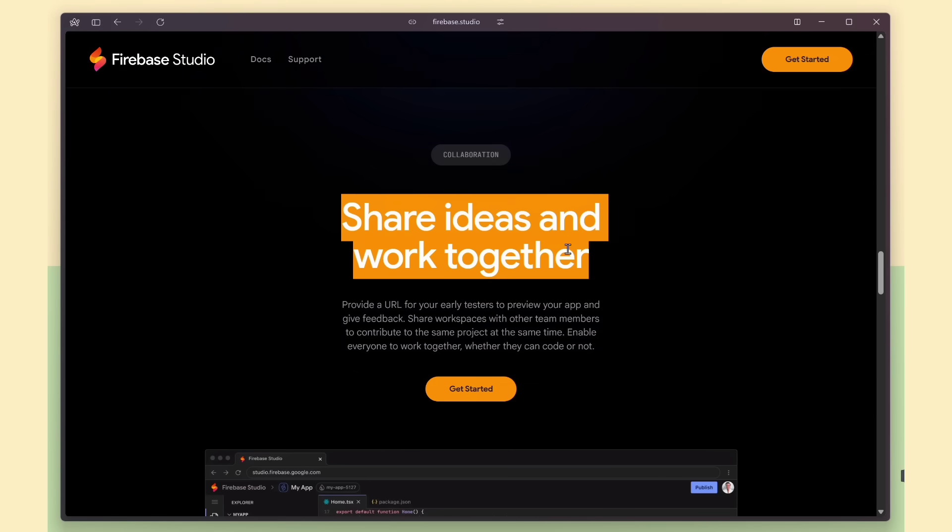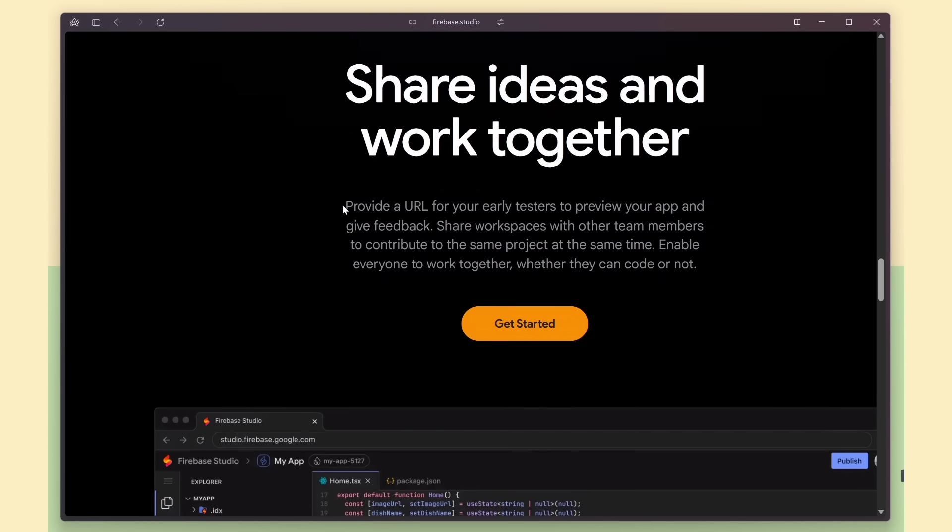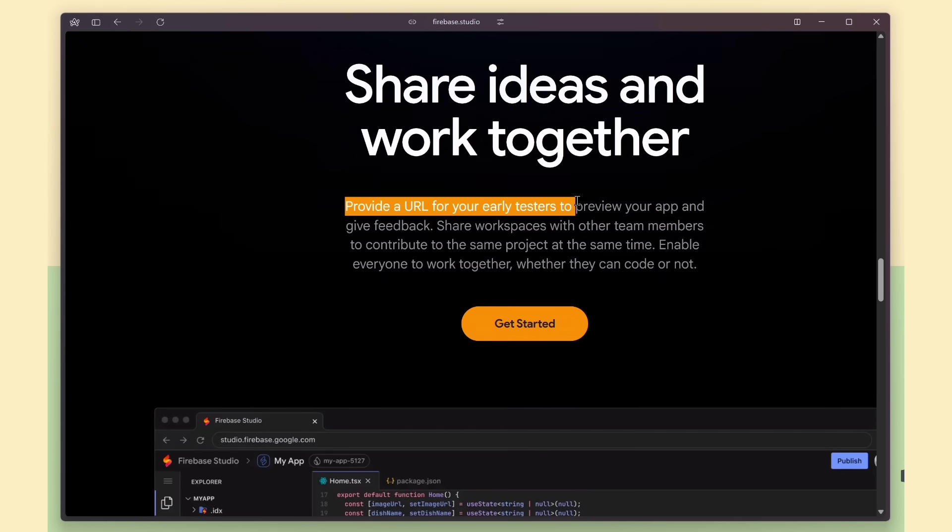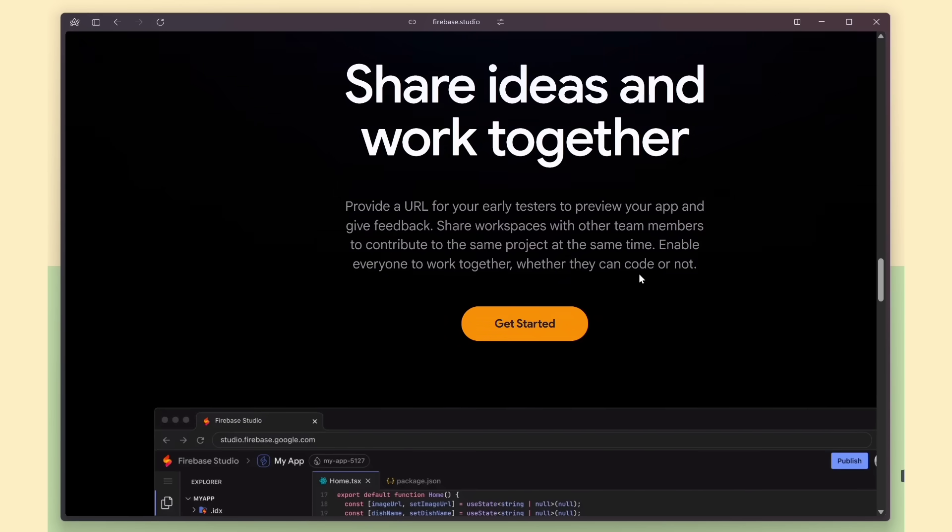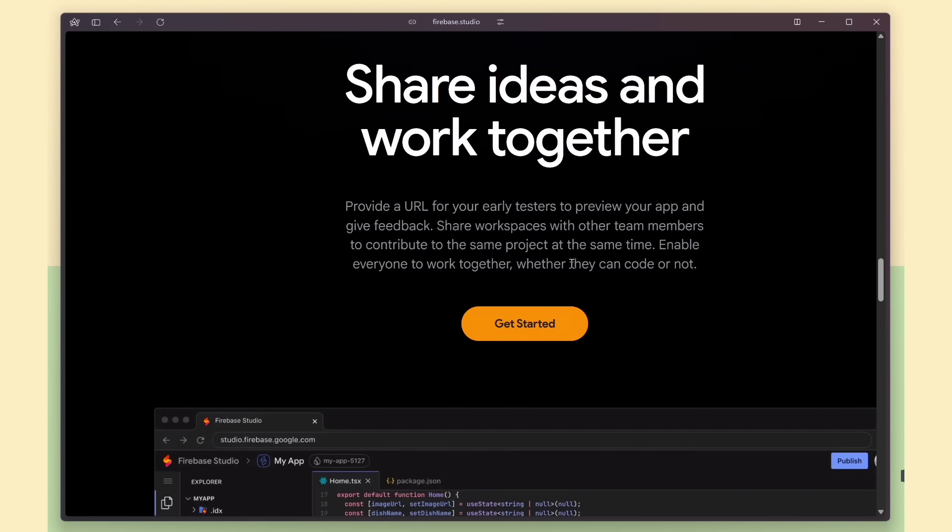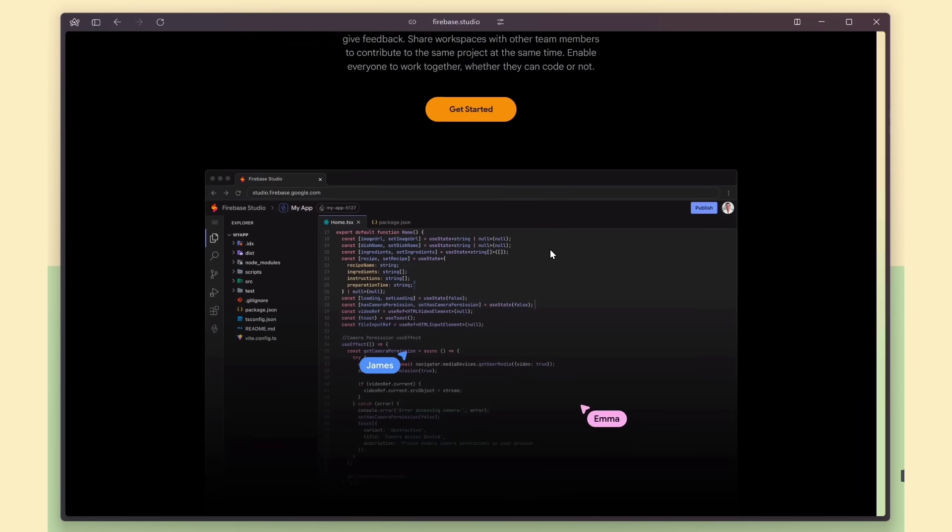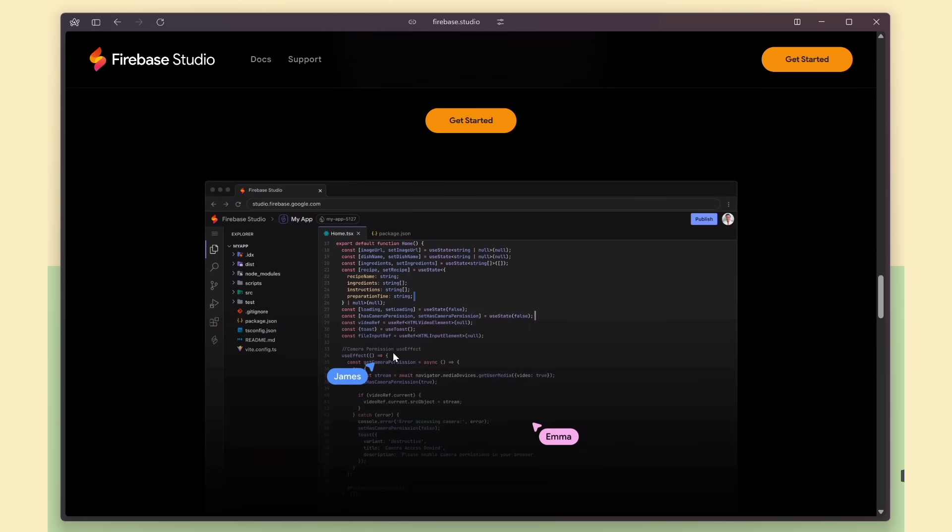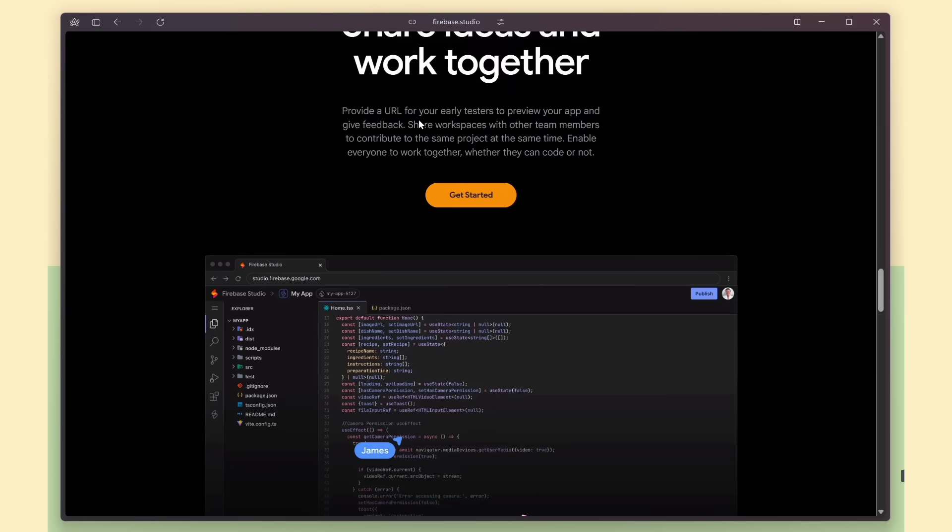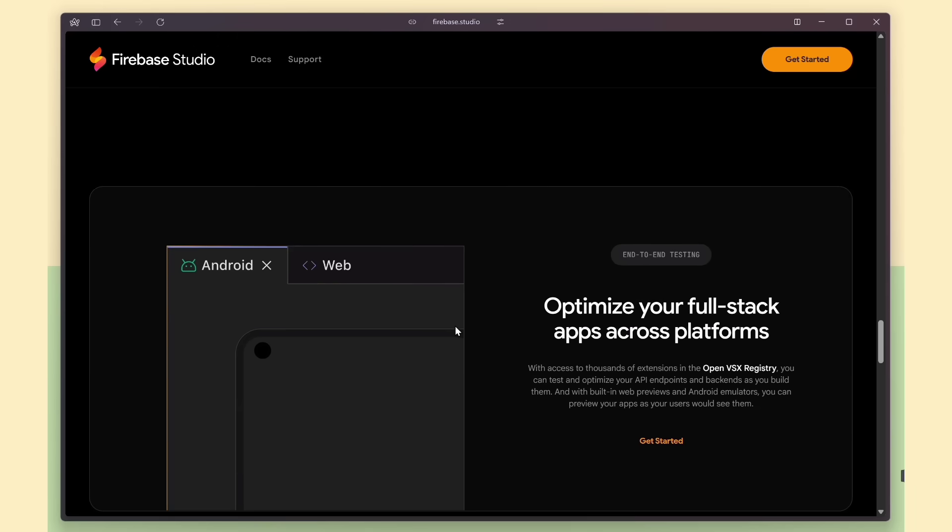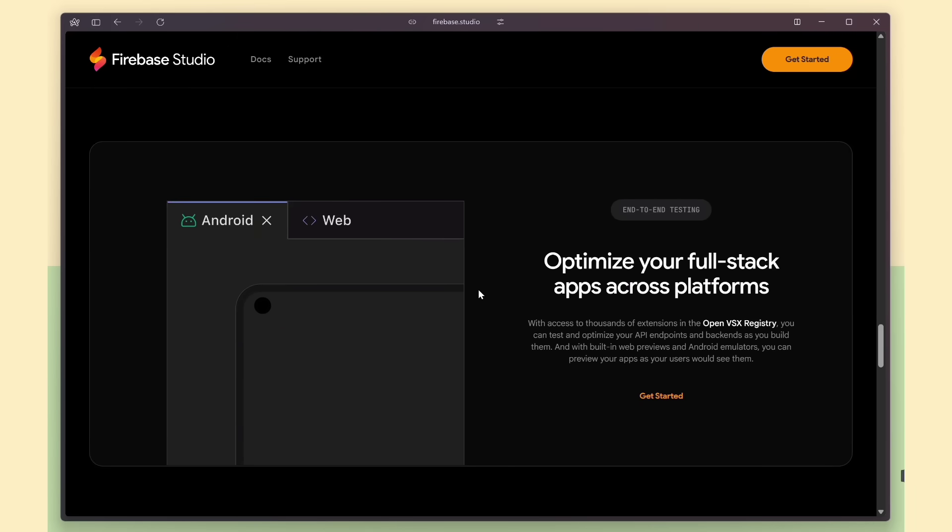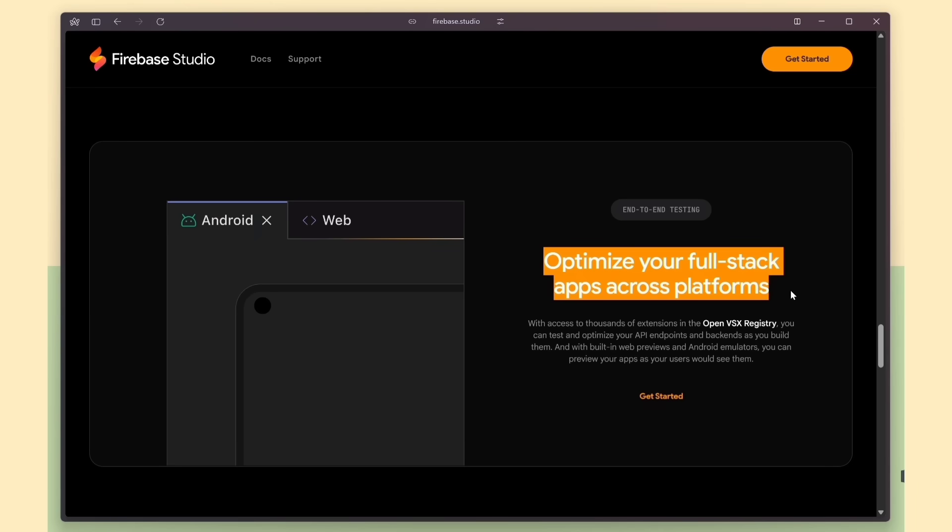You can easily share your workspace with teammates or testers, letting everyone collaborate in real time. Just like Google Docs for code, you can see others editing alongside you. Super smooth for team development. You can preview your full-stack apps across web and Android right inside Firebase Studio, just like your users would experience them.